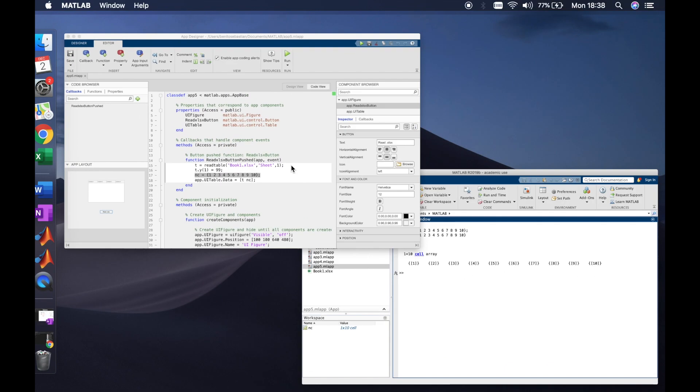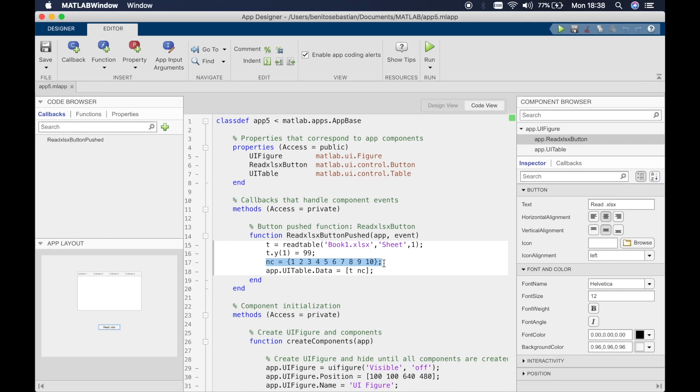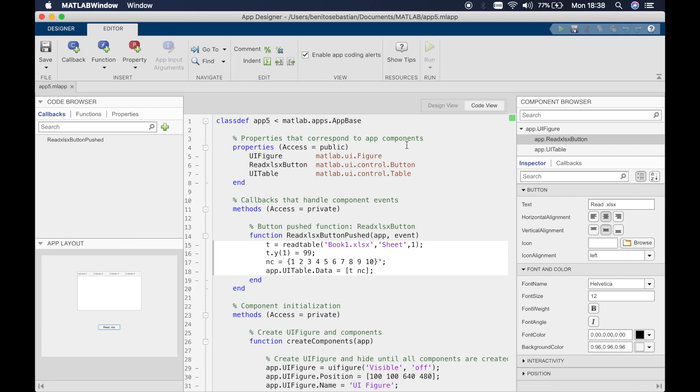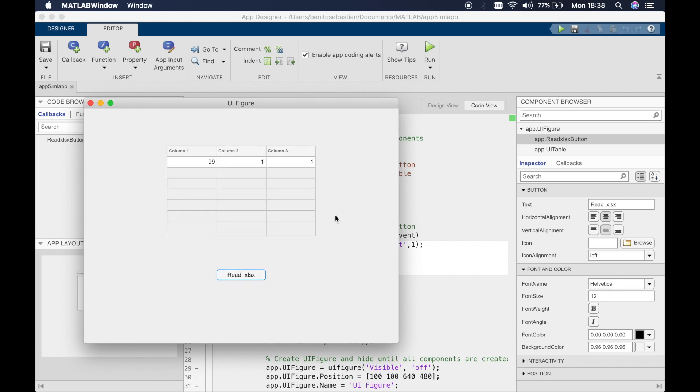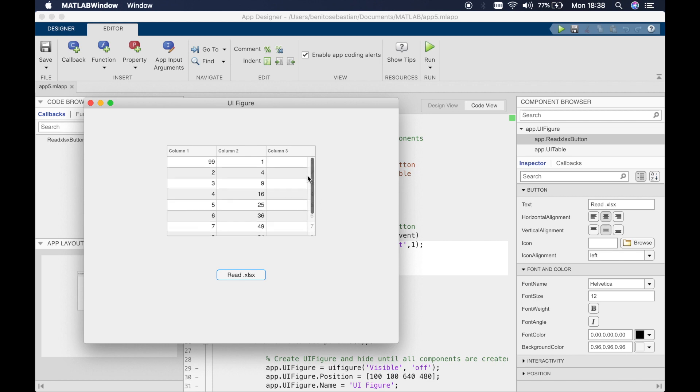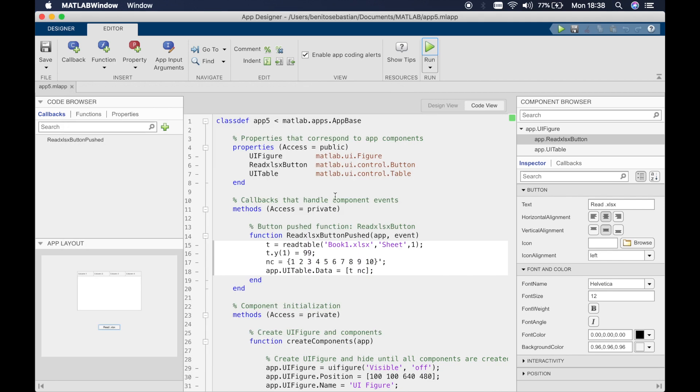To do this we can simply do the transpose. If we do the transpose and run this, you'll see we get three columns and we've added a new column.